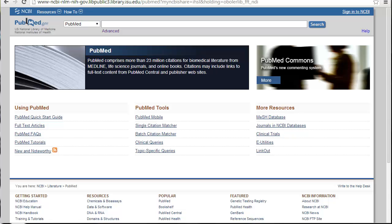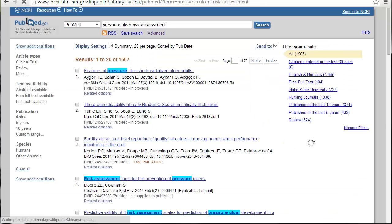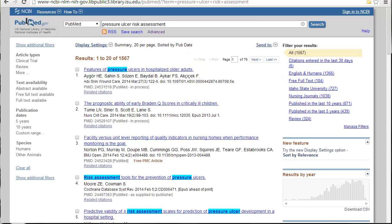In this case, I'm looking at risk assessment and pressure ulcers, so I'm just going to type in pressure ulcers. One of the things I really like about PubMed is it actually tries to finish your search for you, which is really nice, especially it can give you some additional ideas of things maybe you haven't thought of. There's the one that I want, which is pressure ulcer risk assessment, and then it just searches for it.